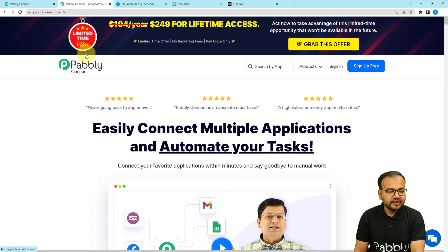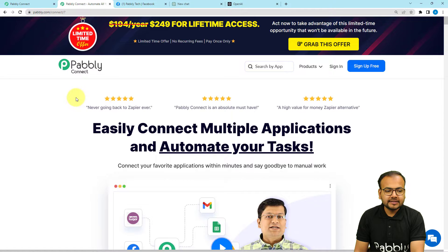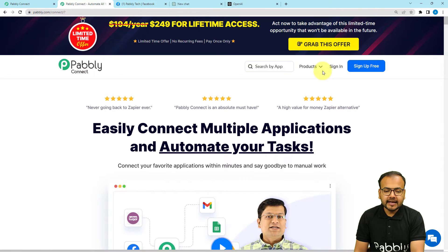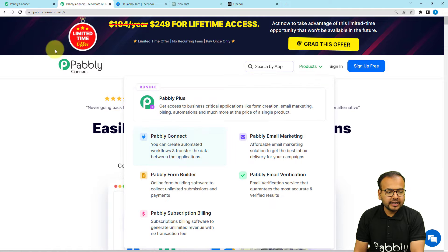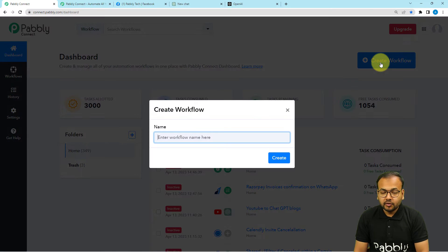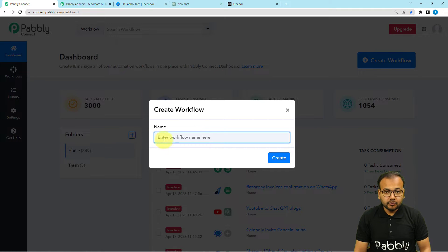To set up this automation, we are using PablyConnect, which is an automation and integration tool — this is the landing page of PablyConnect. I'm going to paste the link in the description so you can sign up for free and get free automation tasks every month to test and set up your automations. After signing in, select the PablyConnect product and you will reach the dashboard. From here, click on the Create Workflow button and give a name to your workflow.